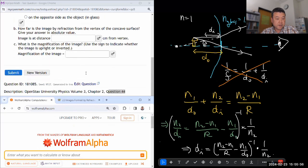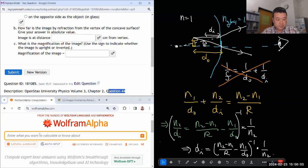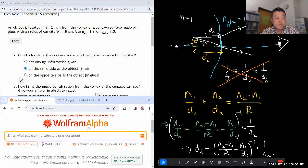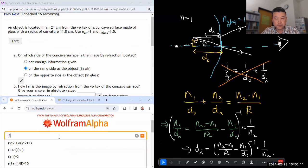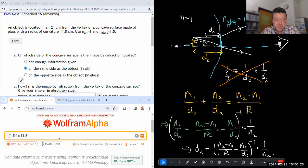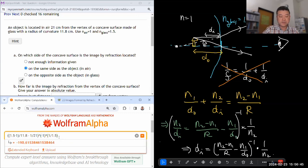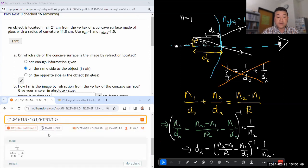Let me plug in the numbers. It's going to be: 1.5 minus 1, all divided by R = 11.8 centimeters, minus 1 divided by DO = 21 centimeters, raised to power minus 1, times 1 divided by 1.5. I can keep all my distances in centimeters and my image distance will come out in centimeters. We get a negative image distance, which tells you the image forms on the opposite of the expected outgoing side — the same side as the object.